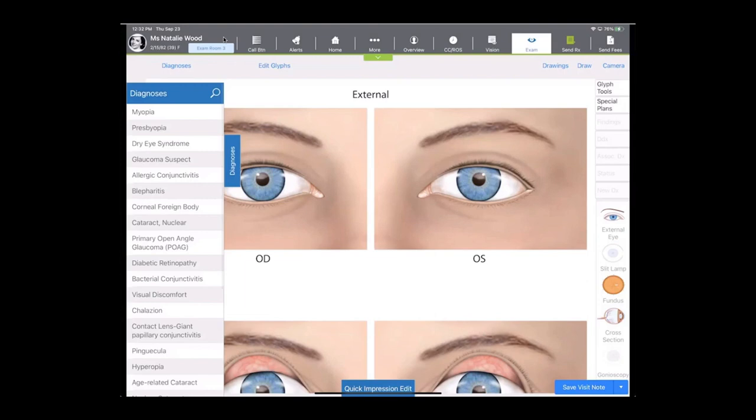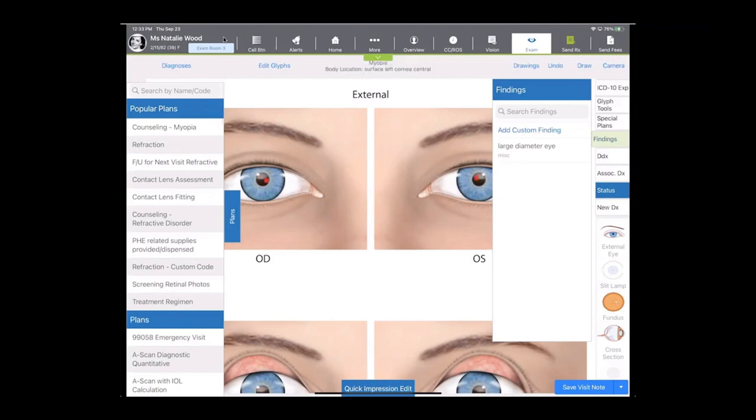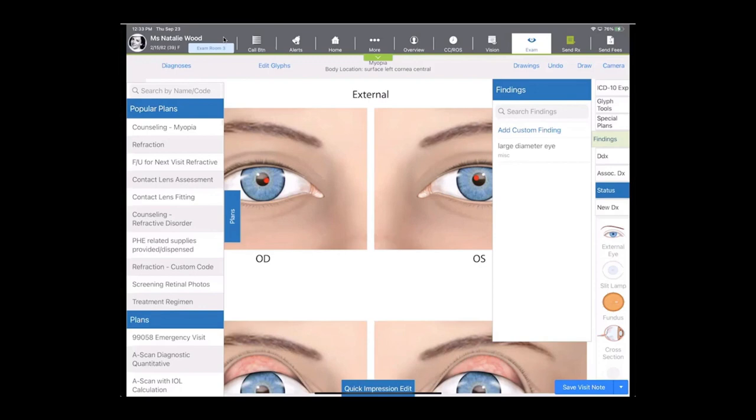I'm going to do a couple of things for you today. I want to show you the manual process, but then I also want to show you how we can even intensely expedite this using protocols. So if I was going to do a routine diagnosis today of myopia, I would tap on myopia, and I would tap on the eyes that it's applicable to. So I'm going to do the right and the left to code it as OU. And then you'll find again that popular plans, anything I've really ever used with myopia is going to come to the top of the list, and I can choose what I want to add to my documentation today. So I'll probably counsel, do a refraction, and see the patient here in a year.